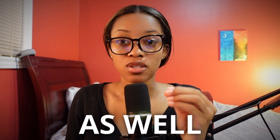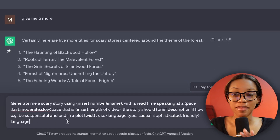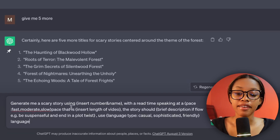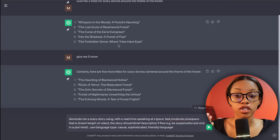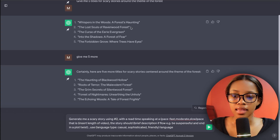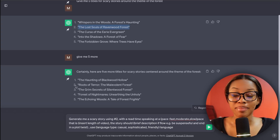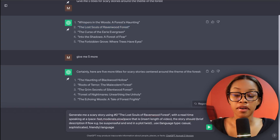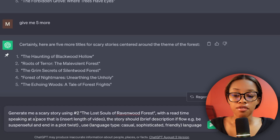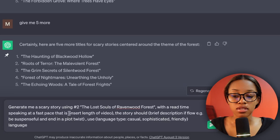To generate the story, we're going to ask ChatGPT this prompt — it looks a little long, but hang in there. The prompt says: 'Generate me a scary story using' — here you insert the number and name of the option you chose. In my case that's number two, so I'll say number two and copy the name of the story. Then add 'with a read time speaking at' and specify the pace — I'll say fast pace — and then insert the length of your video.